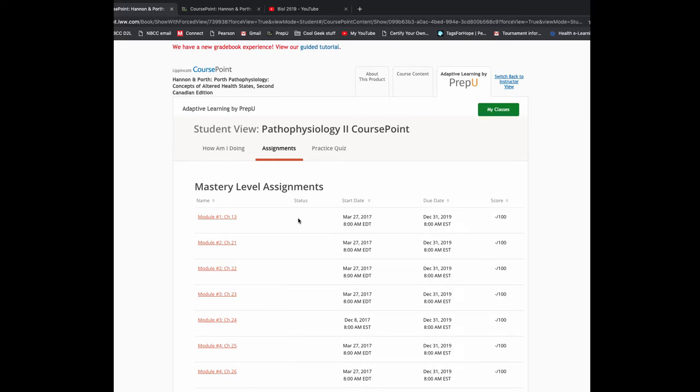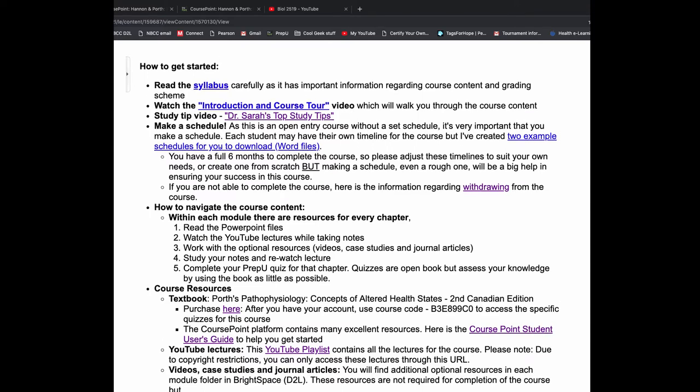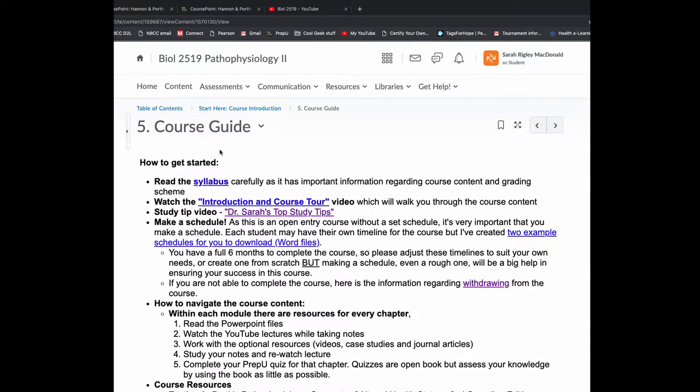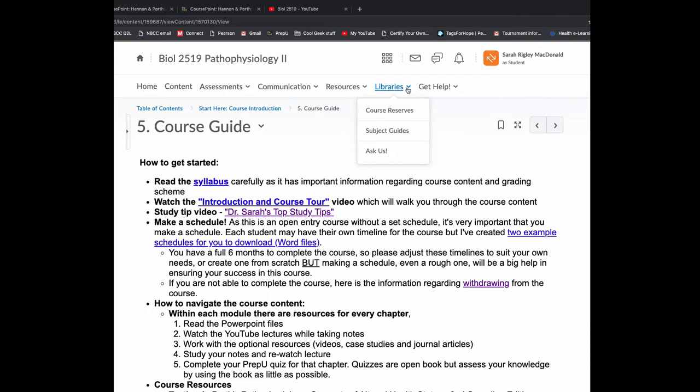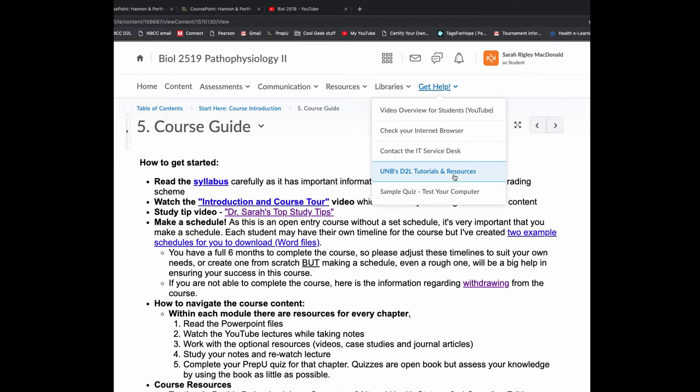So with that, I'm going to go back to Brightspace. I want to give you a very, very brief overview of the resources up here for Brightspace. If you're new to Brightspace, you might want to click the video overview. All of these resources are really handy. Here's tutorials and resources right there. You might want to take a tour if you haven't used D2L or Brightspace before.